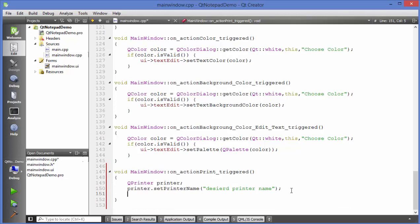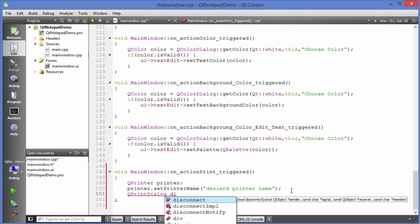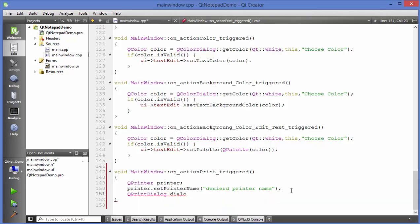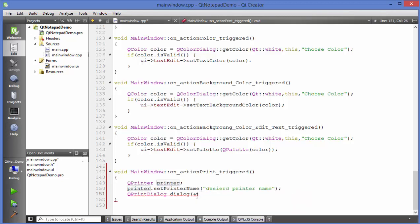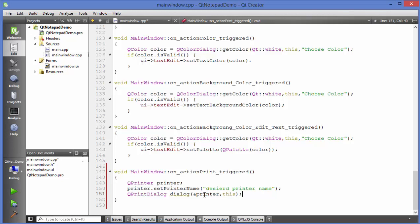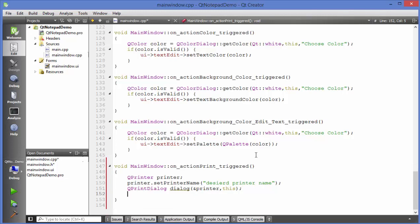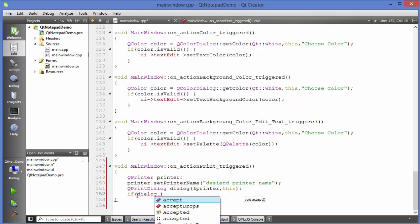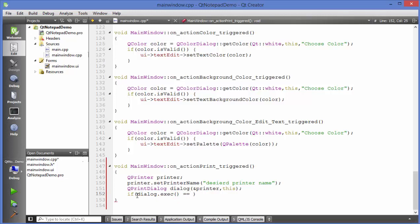Next, add a QPrintDialog so we can see the dialog and choose options. Write 'QPrintDialog dialog', passing the printer object as a reference and 'this' as the parent argument. Then in the next line, check if the chosen printer is correct by writing: 'if dialog.exec() == QDialog::'